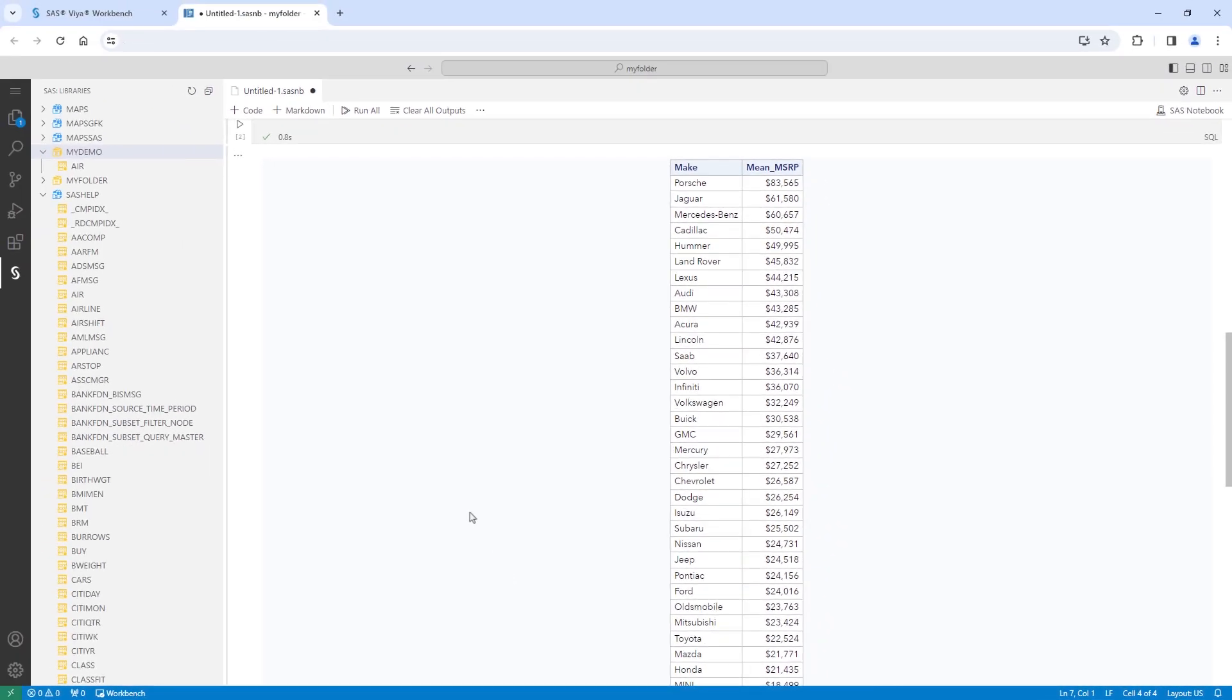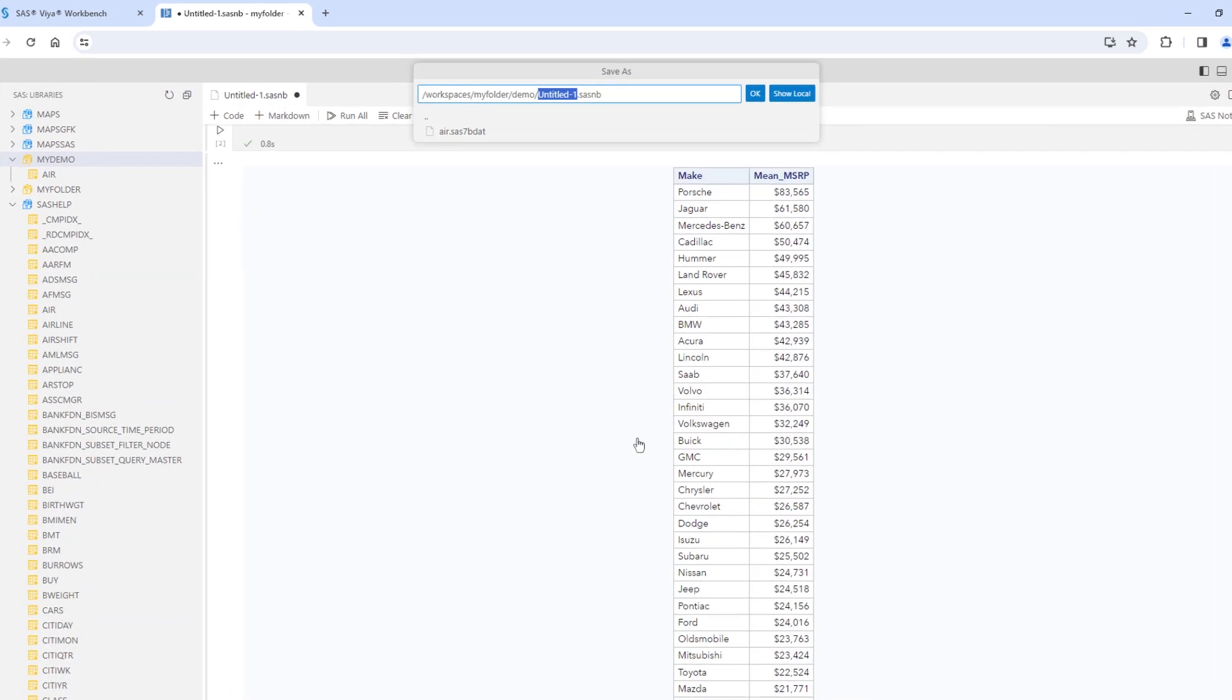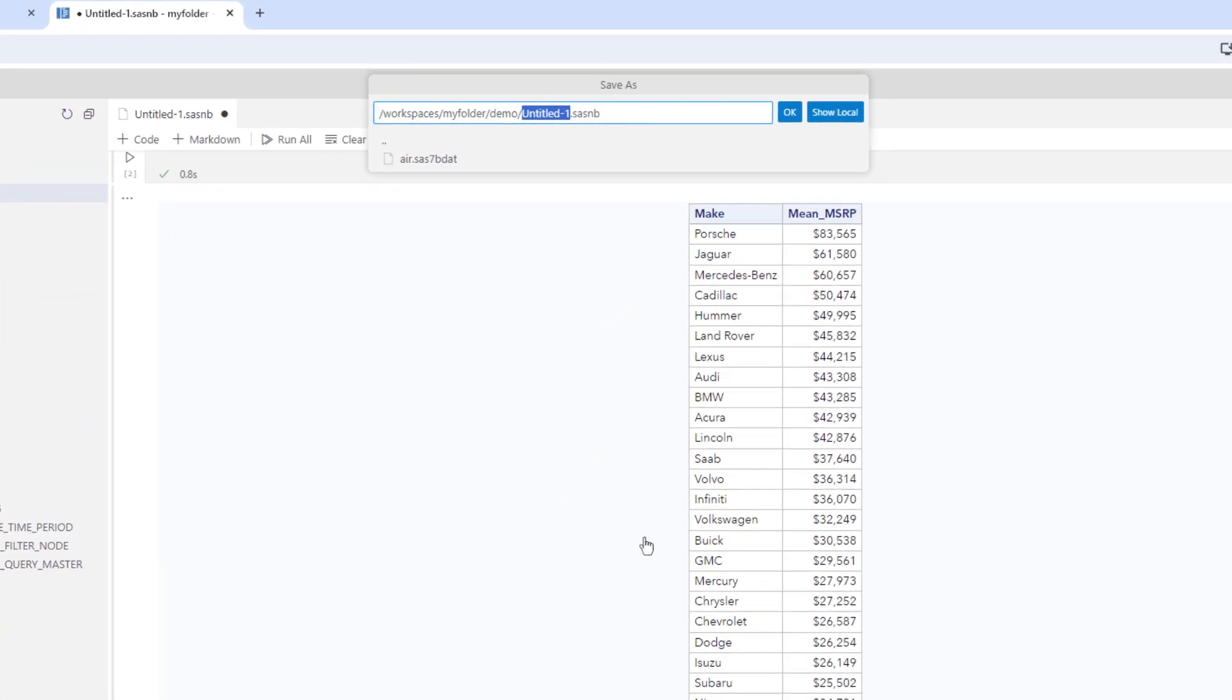I'll close my SAS notebook and save it. I'll call it my demo and save it in the main folder. Notice that a SAS notebook uses a .sasnb extension.